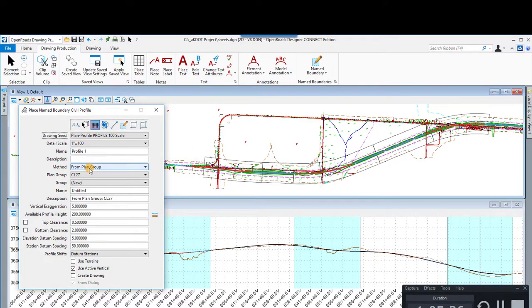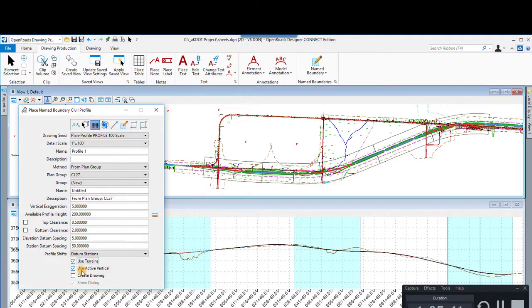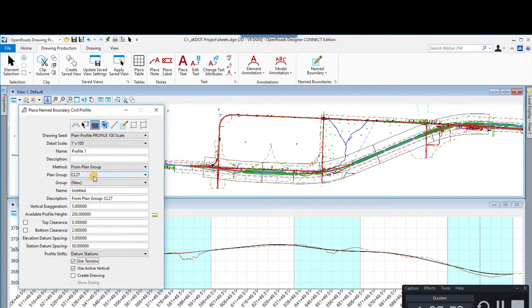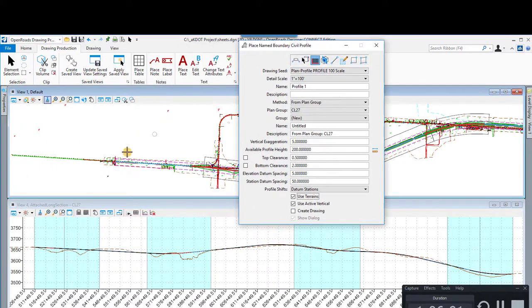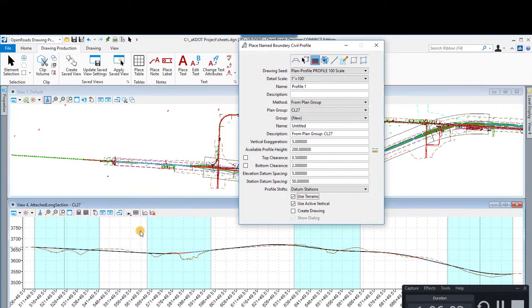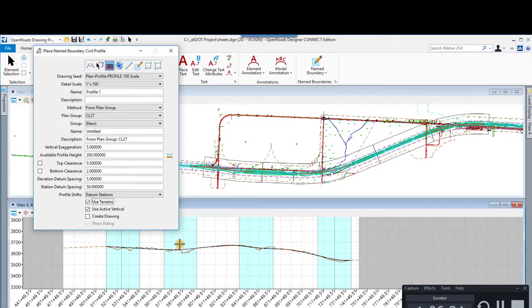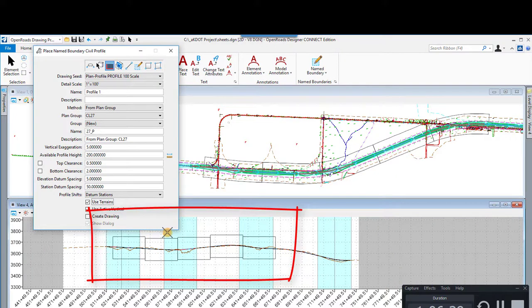So we're going to do the profile section now — we're going to pick the 100 scale, and we've set the scale. This section is going to be based on what you've already done in your plan section, so that's going to determine where the profile goes. The method is from plan group. We've also selected to use the terrain and use the active vertical, so it's going to include the existing ground when it's spacing things out.